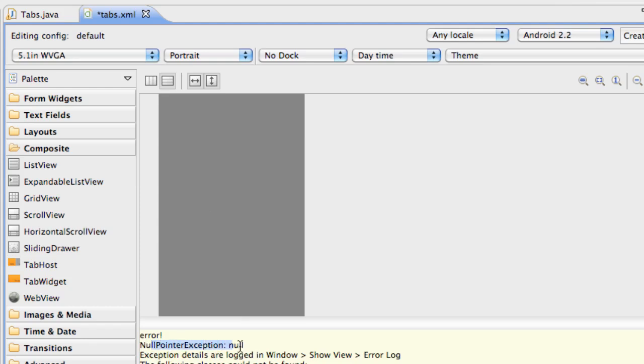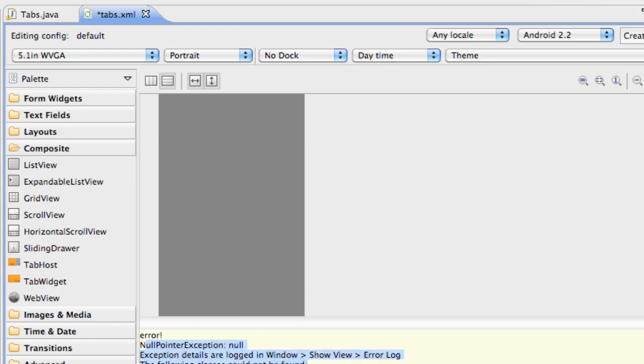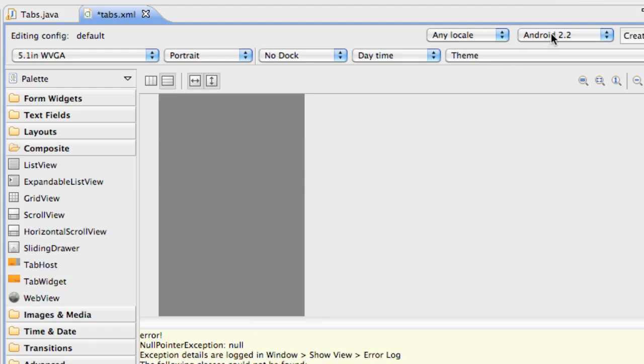And again we get kind of an error because they haven't really updated the ADT yet for the 2.2 platform. So a quick fix that we can do to get a visual, just like last time we had this kind of error.